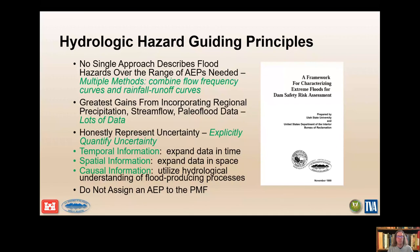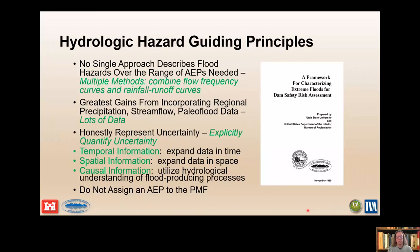This 1999 report from the Bureau of Reclamation and Utah State University presents guiding principles used today: combining flow and rainfall runoff hazard curves, adding lots of data, quantifying uncertainty, expanding data in time with historical and paleoflood information, and including spatial information such as regional precipitation frequency. We need to be deliberate to include each concept and include more information on hydrological processes and hydrological reasoning — causal information. Combining data evidence from each piece is the key. References in the chapter include Merge and Blöschl and papers in Water Resources Research, as well as National Research Council publications.